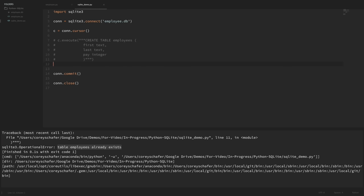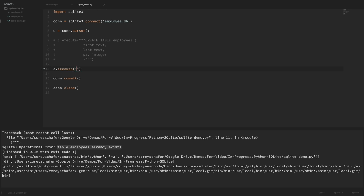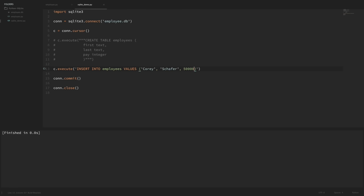Let's comment out the create table line and start adding some data. To add an employee I'll do c.execute with an INSERT INTO employees VALUES statement. For now let's type in the values directly: I'll use the name 'Corey', last name 'Schaefer', and pay 50000. If I run this code we didn't get any errors, so that data was inserted into our employee database.